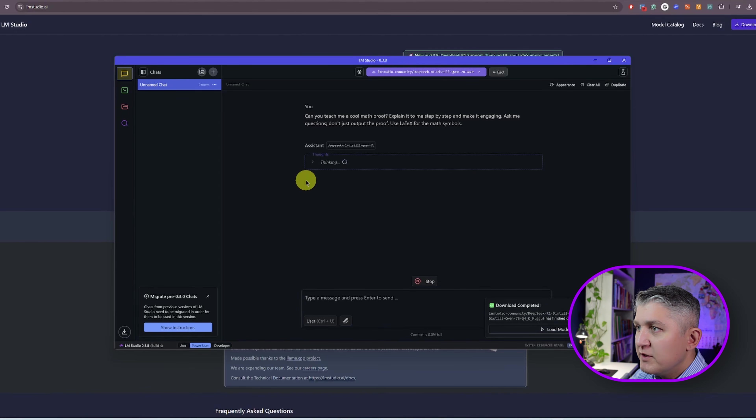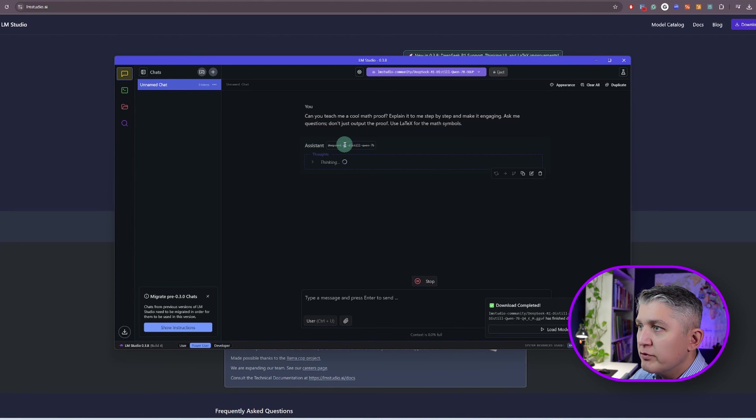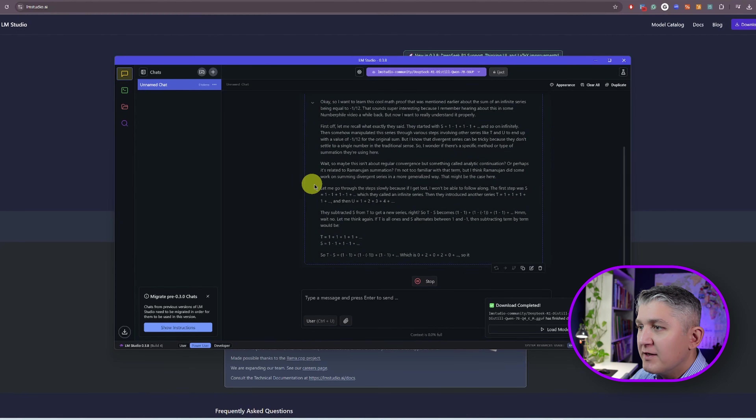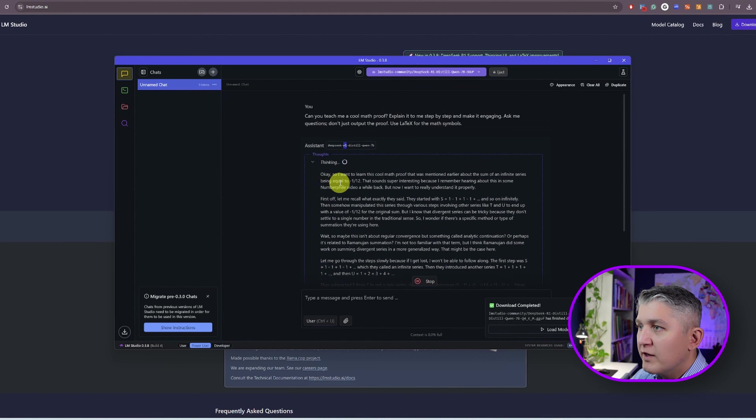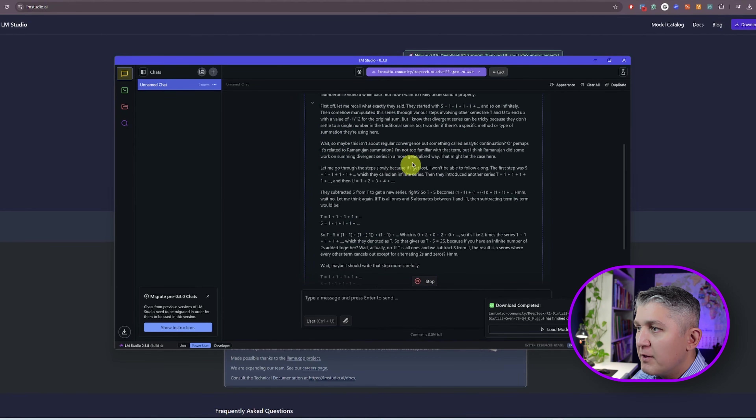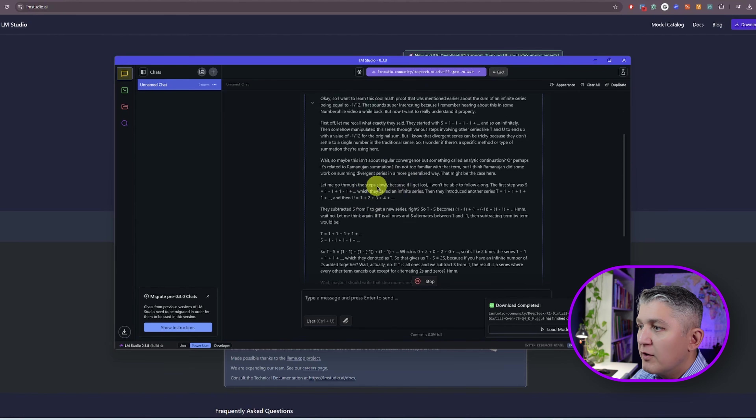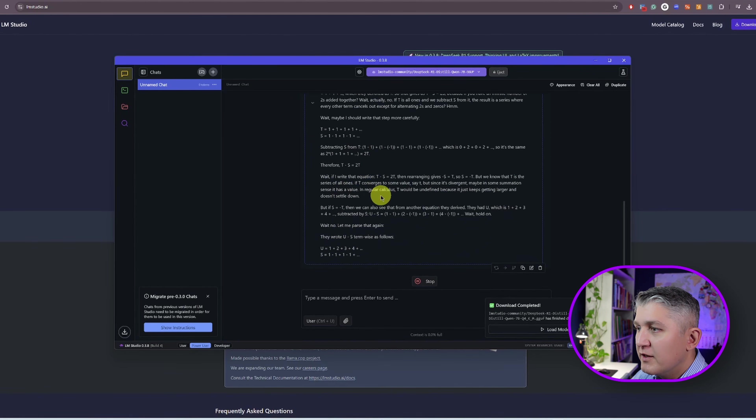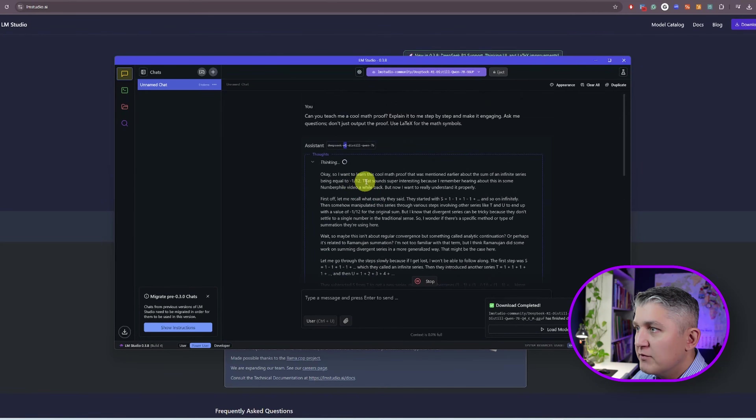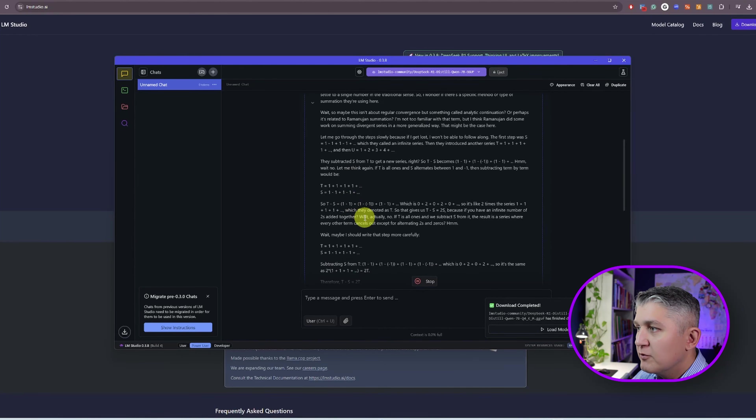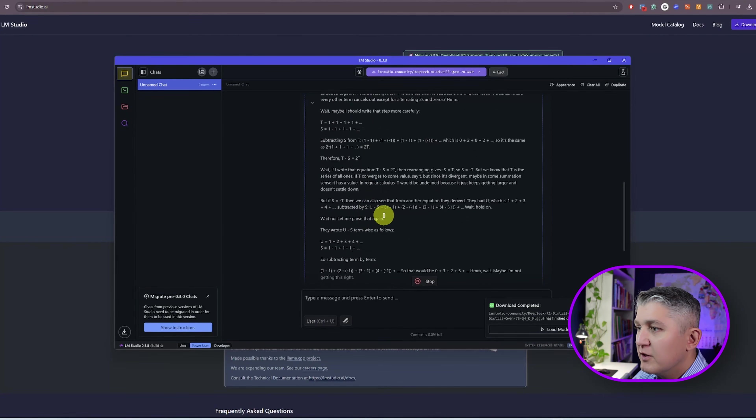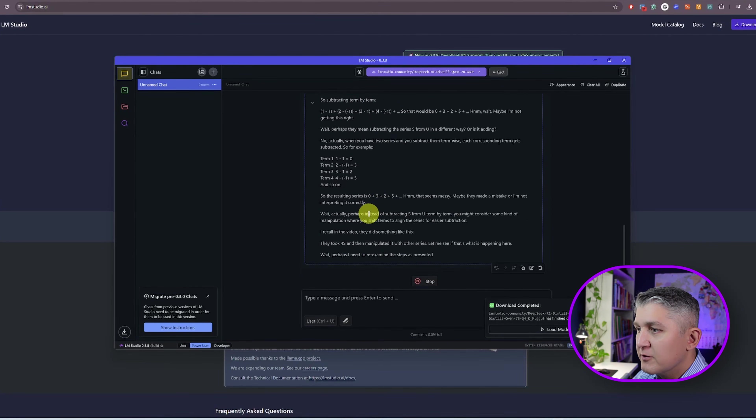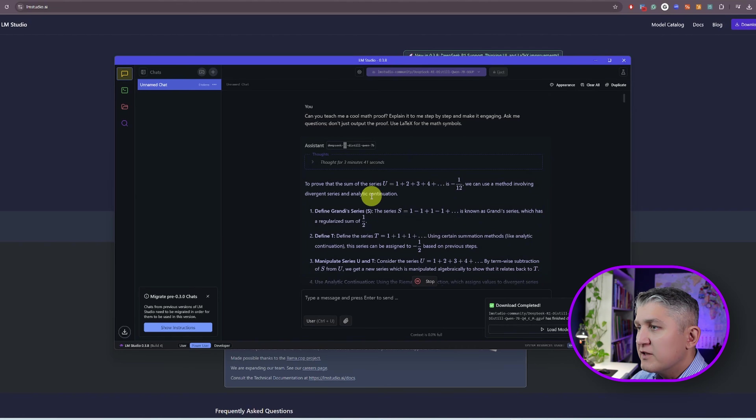What you will see because DeepSeek R1 is a reasoning model, that's what the R stands for in the name, it will do some thinking. You can expand and have a look what it's actually doing. But then the thinking section, it will generate additional information to answer the prompt. So what you're seeing there, it's selected one of the math proofs and generating additional context needed to then generate the actual answer. Let's give it a couple minutes to think.